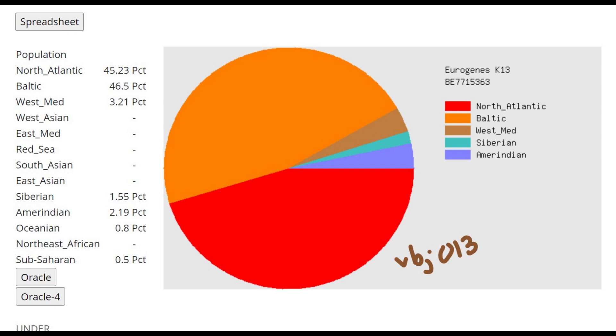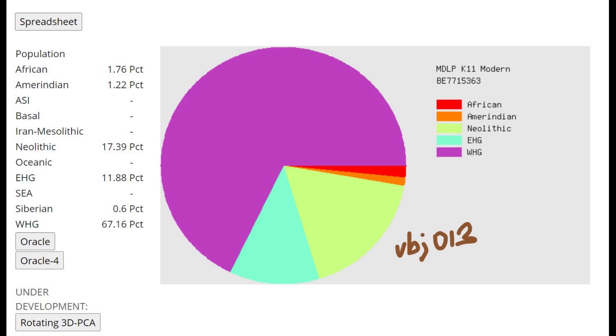This is what he scores with Eurogenes K13. As you can see this is a very northern result. Some of the other Pitted Ware culture individuals score 8 to 7 percent West Mediterranean.